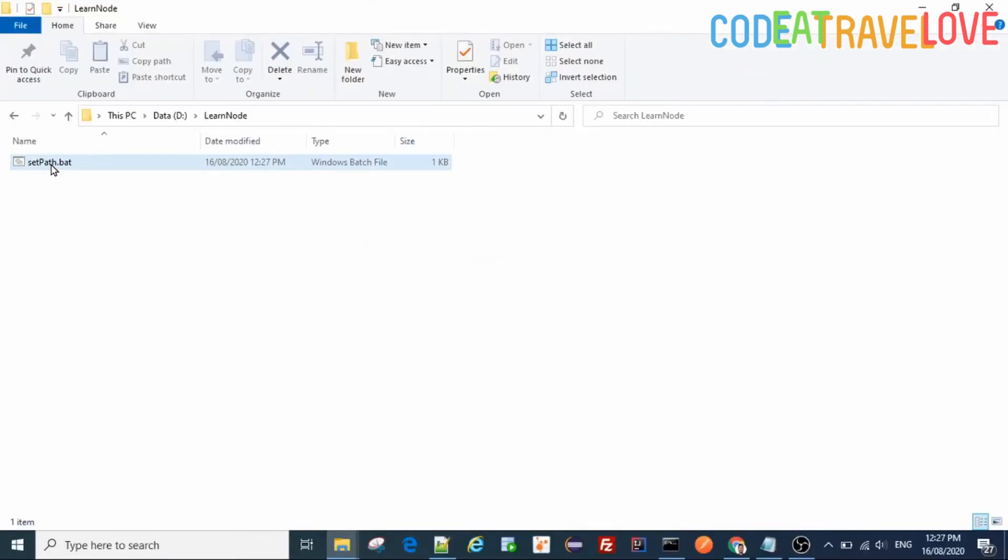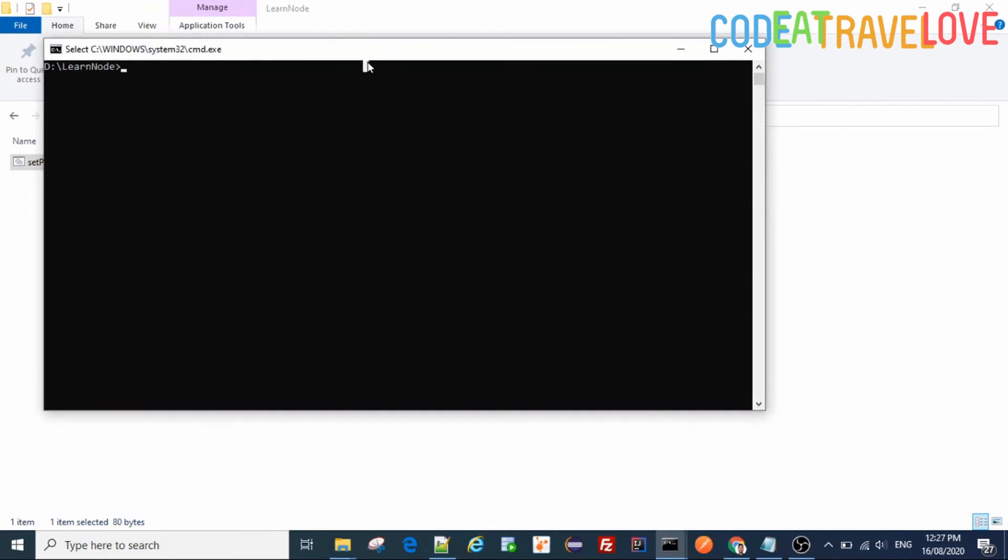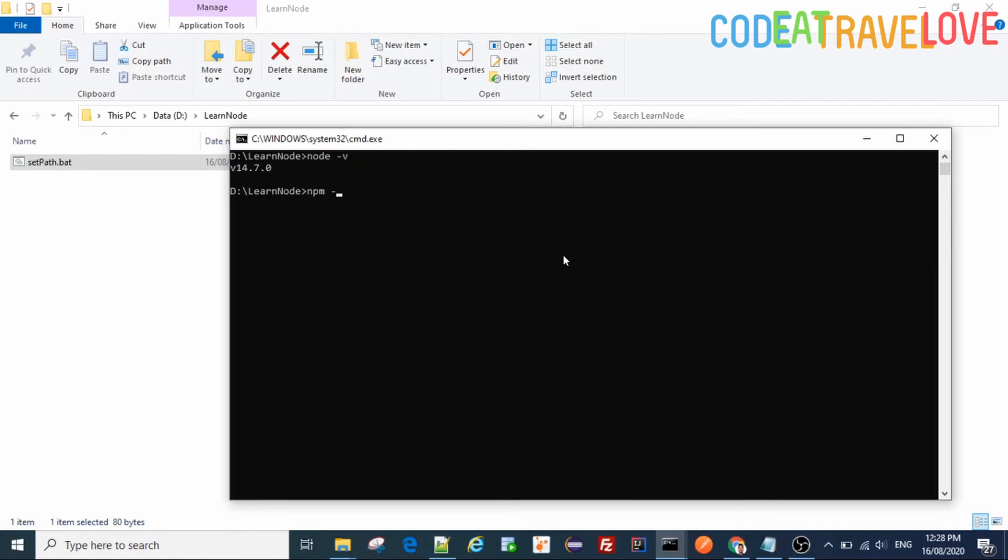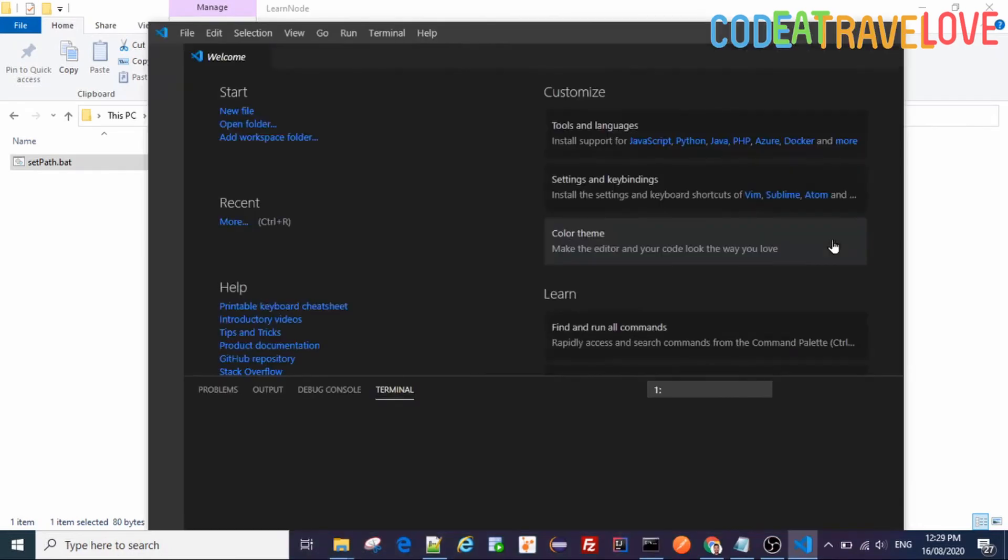Now you see node version 14.7 something, npm version. Okay, now you see we have done the configuration, path is set.